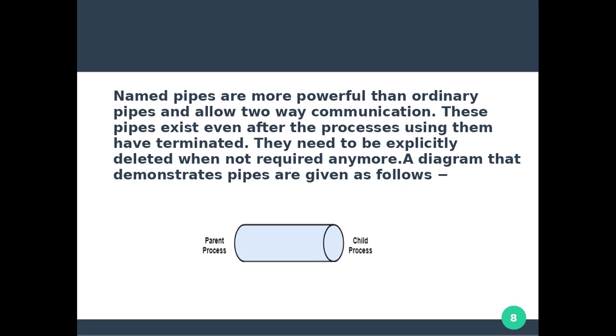This diagram shows ordinary pipes and the parent-child process relationship.